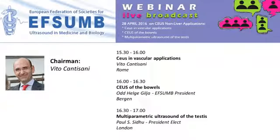It is my pleasure and honor to introduce the next speaker, Professor Odd Helge Gilja, our actual president of EFSM, professor in medicine at University of Bergen, very well recognized expert in ultrasound, elastography, CUS, especially in small bowel and intestine. Today he will provide his great experience about CUS in intestine. It is my great pleasure to give you, Odd Helge, the possibility to present your experience. Please.